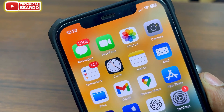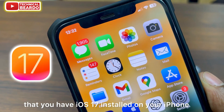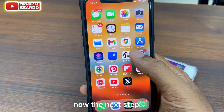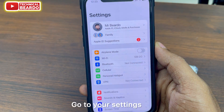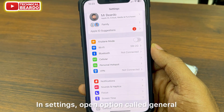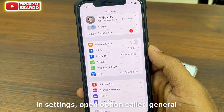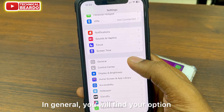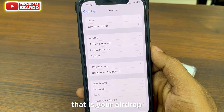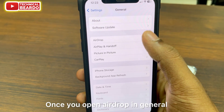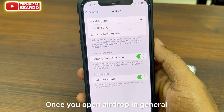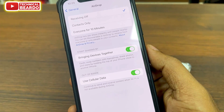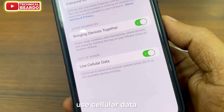Make sure that you have iOS 17 installed on your iPhone. Once you have that, go to your Settings. In Settings, open the option called General. In General, you will find the option for AirDrop. Open that. Once you open AirDrop in General, scroll down and the last option will be Use Cellular Data.